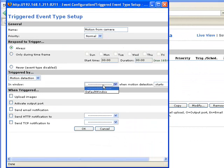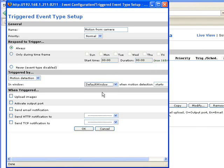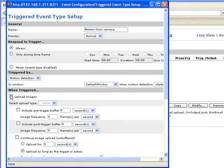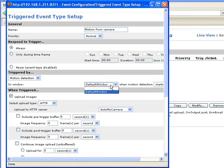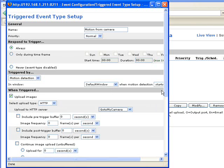In window, default window, which is the window we defined in the previous step of motion detection. When triggered, what you want to do is to upload images of type HTTP to the server GoToMyCamera. If the previous steps have been successful, you will find here the default window and you will find here the GoToMyCamera name for the HTTP server.